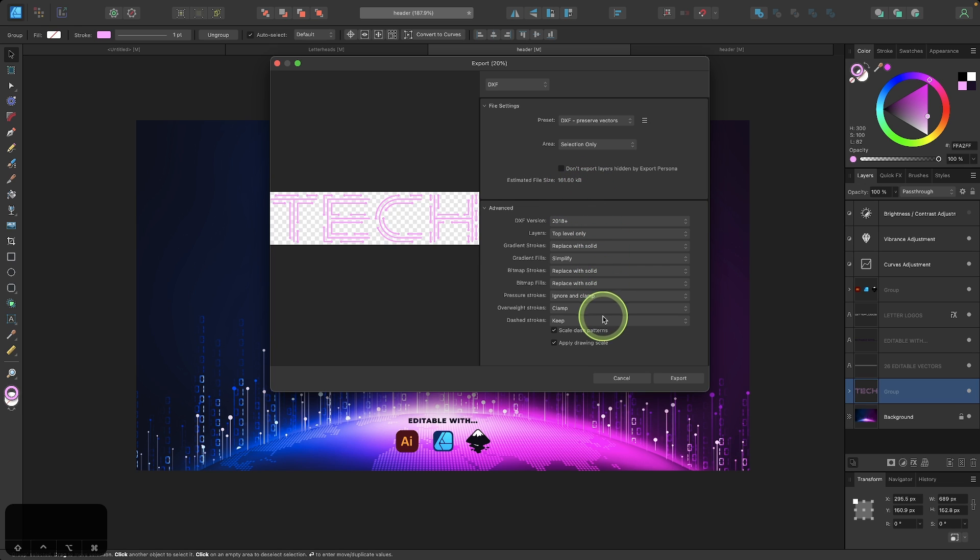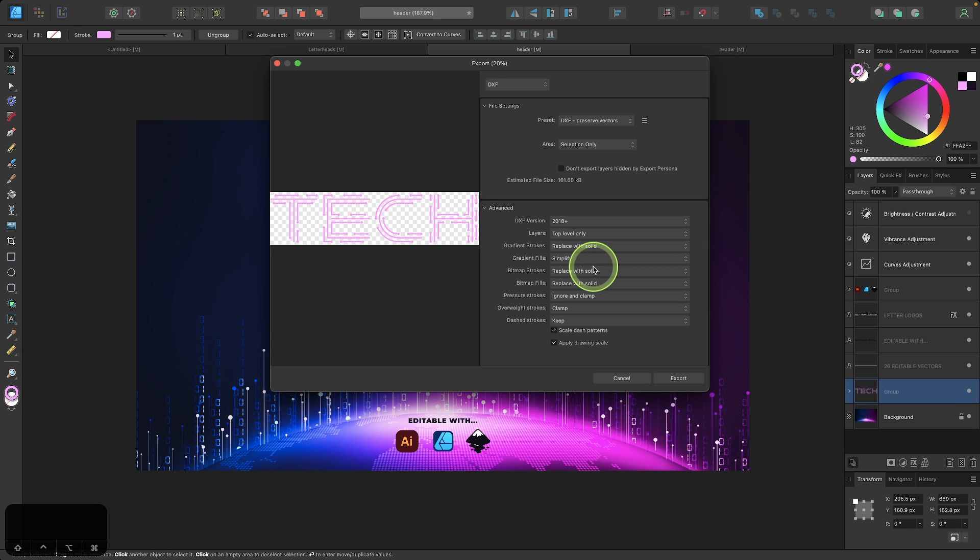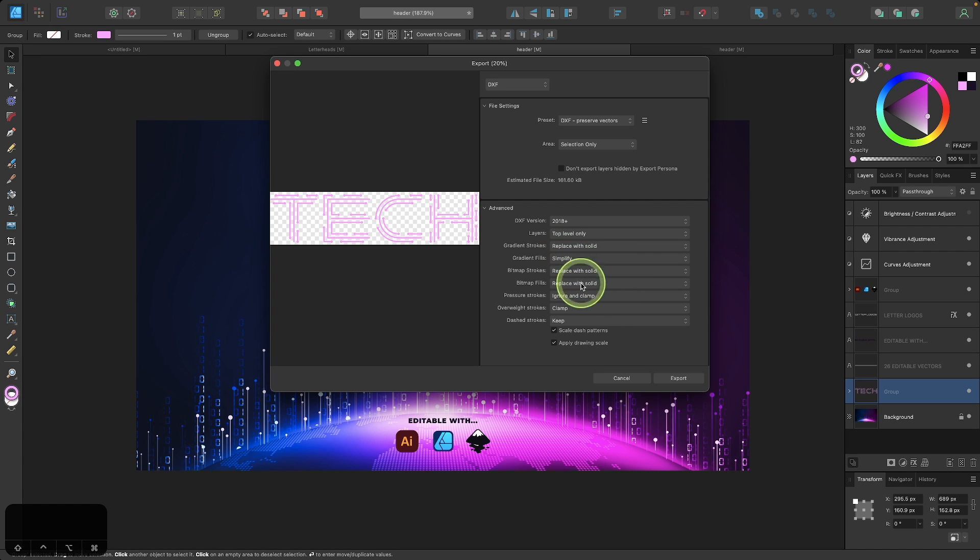And down here you can set the properties of the DXF file that you'll be exporting. Because when you work with this file type, typically you're only exporting vector paths or just the outlines of the vector object. So things like adjustment layers and filters and all kinds of quick effects, those things aren't really going to transfer over to a DXF file.